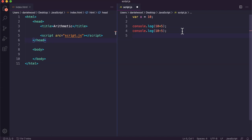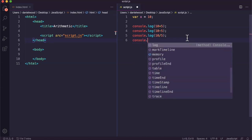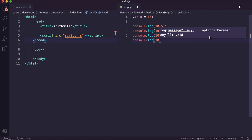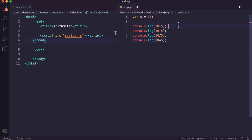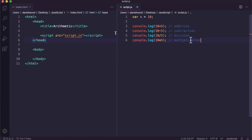For division, we don't have a divide symbol on the keyboard so we use a forward slash. So 10 divided by 5 uses a forward slash and we get 2. For multiplication, we can't use an x or times sign — we have to use a star or asterisk. So we've got addition, subtraction, division, and multiplication.